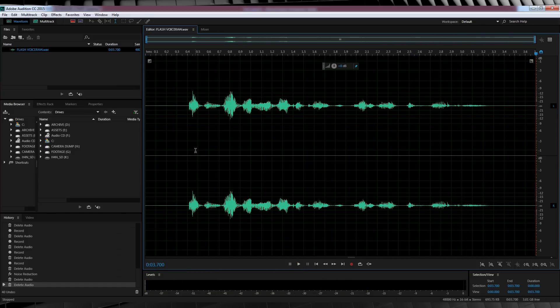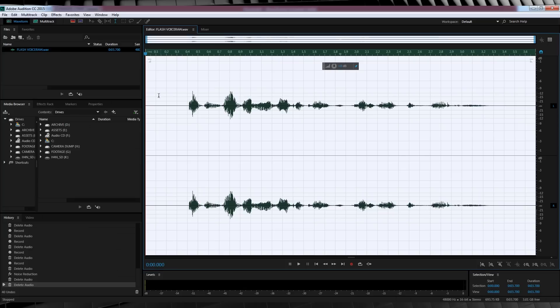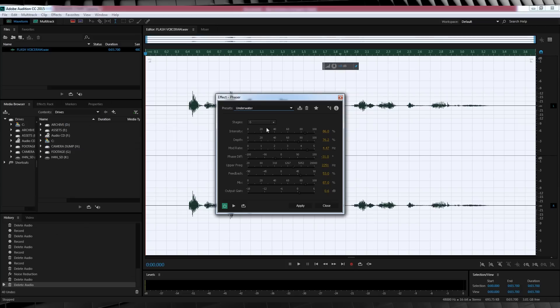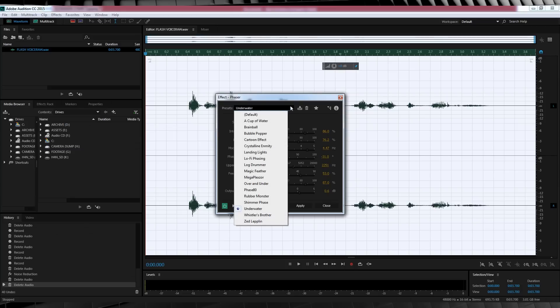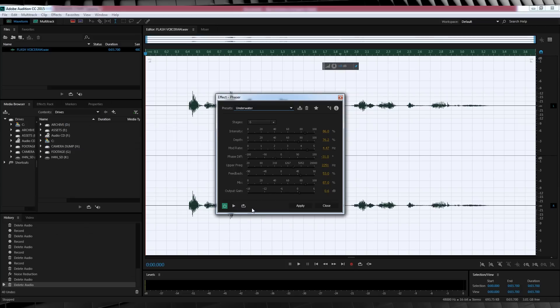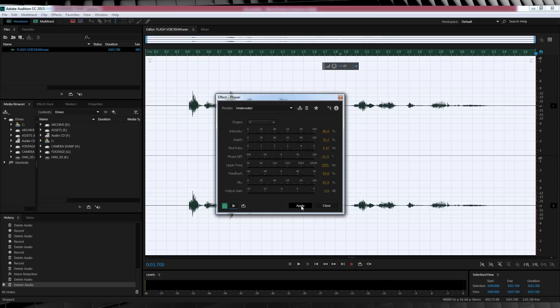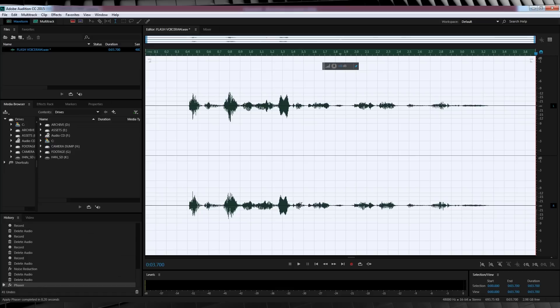Our first step is hitting Ctrl A to highlight our track, and then we'll head up to Effect, Modulation and select Phaser. Now all we're going to do here is head to the drop down menu, and select Underwater. Now let's have a listen. I can vibrate my vocal chords, just like The Flash. As you can hear, this gives us a little bit of that vibration sound, but we ain't done yet. Hit Apply, and then we'll move on to Step 2.